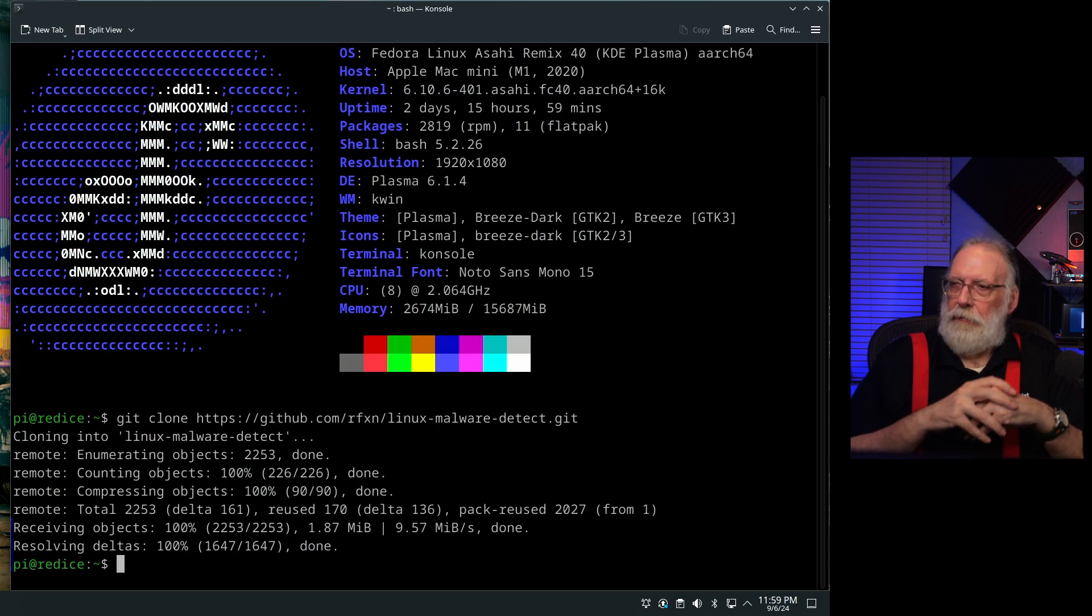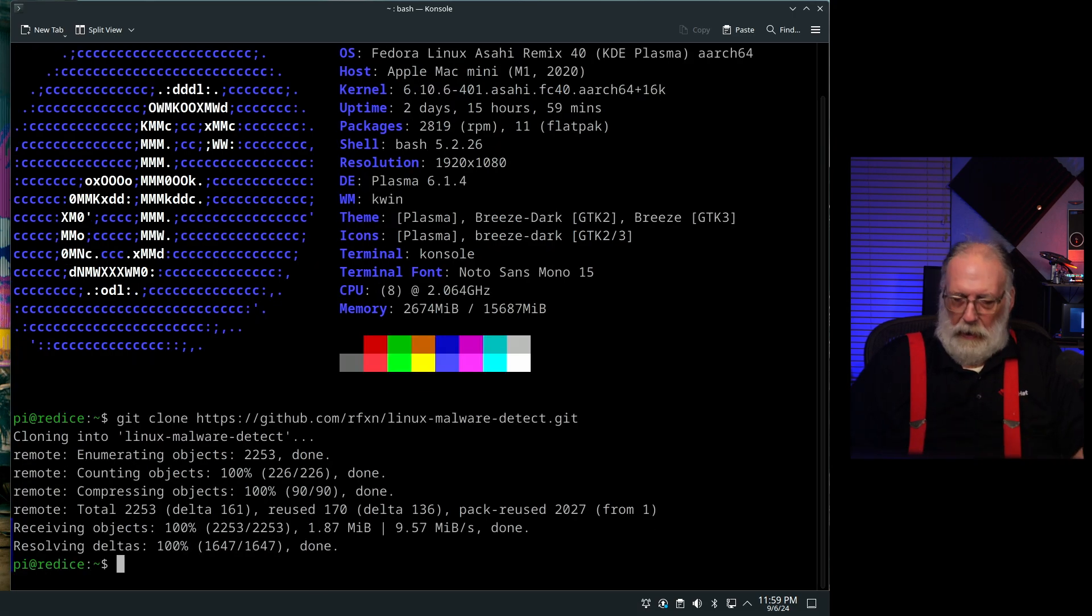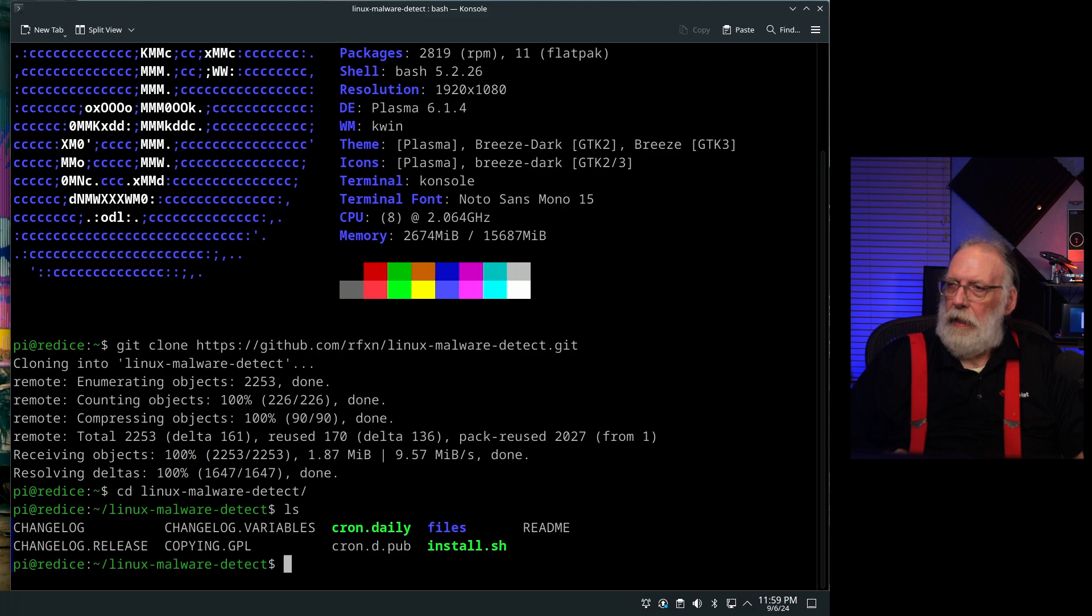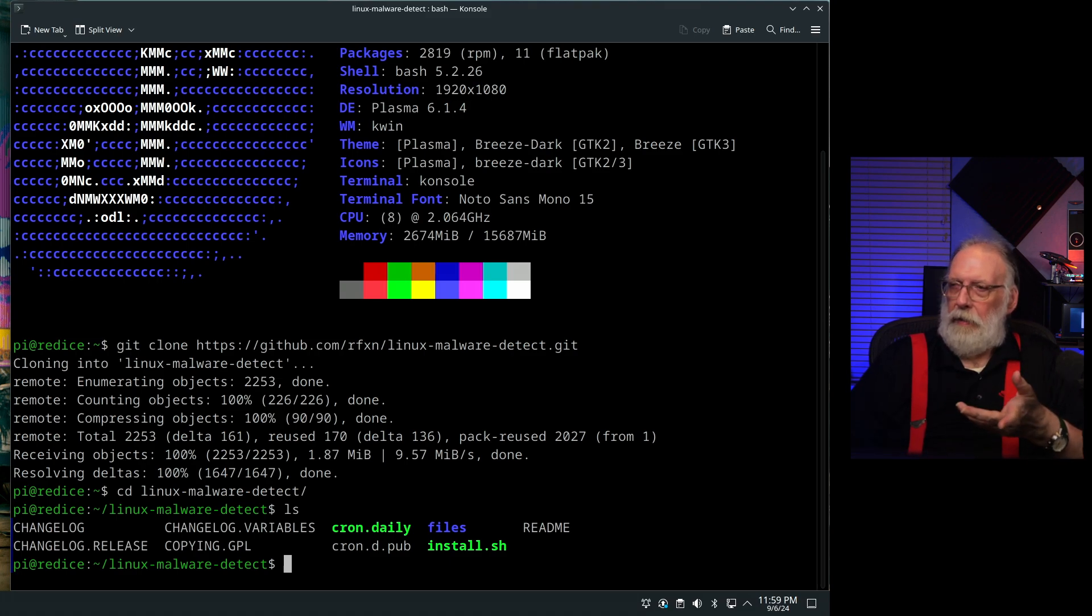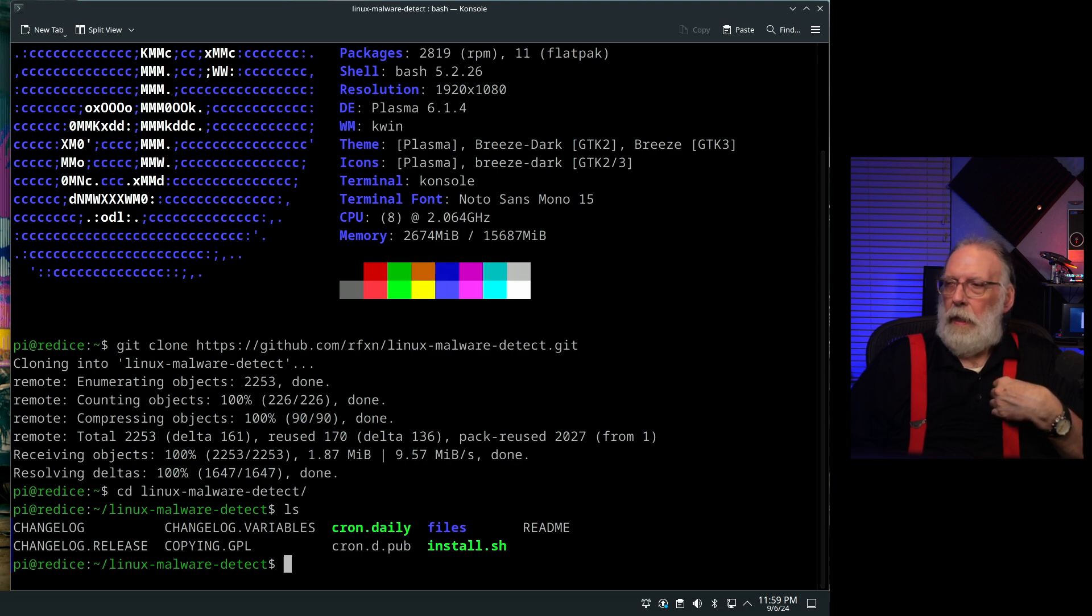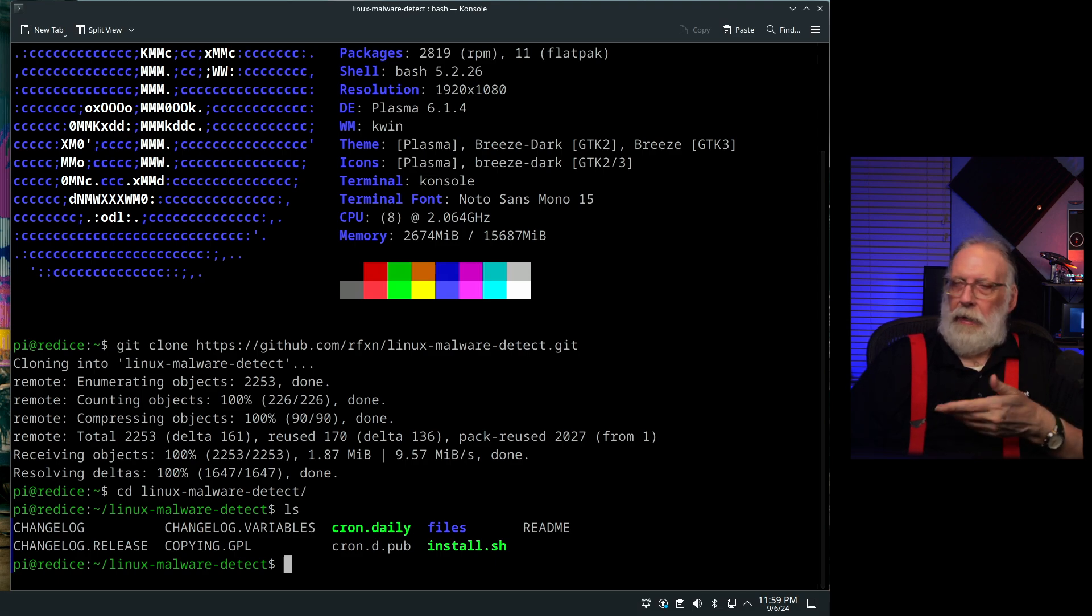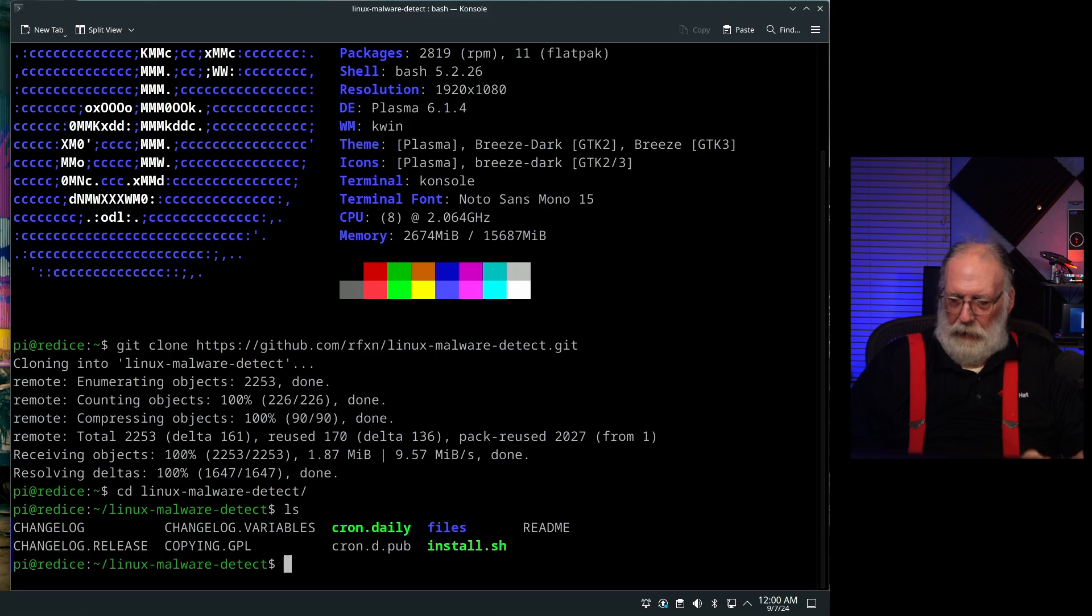So I'm going to pull down the GitHub for this, and we'll go into the directory. And as you can see, there's a number of things that are here. There's a cron daily task that is run. There's also an install.shell and then a readme.